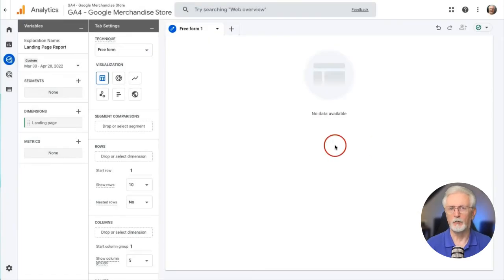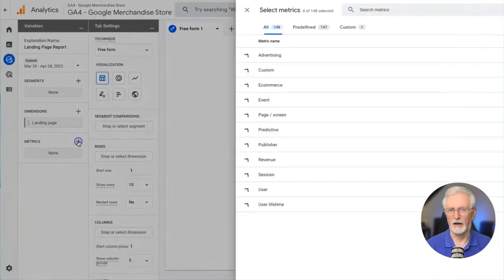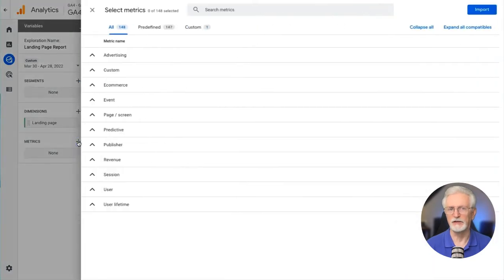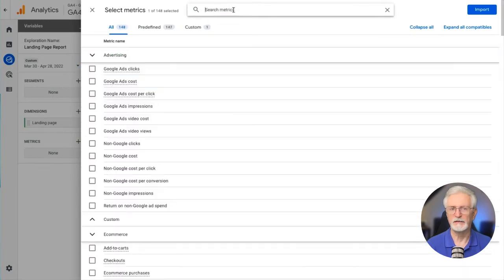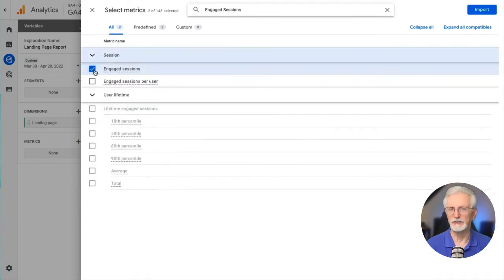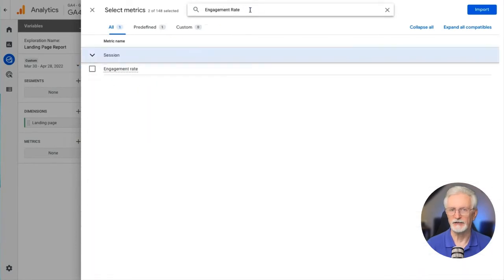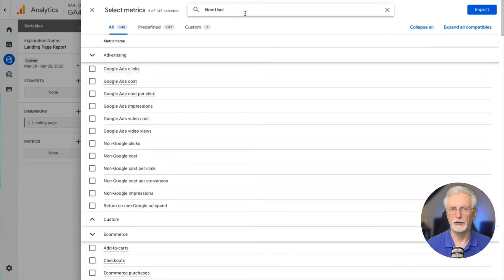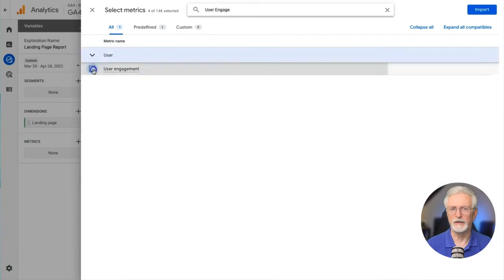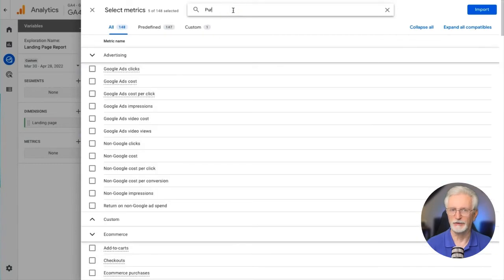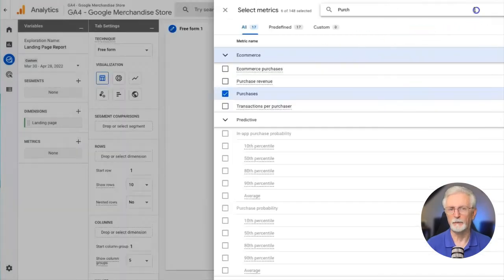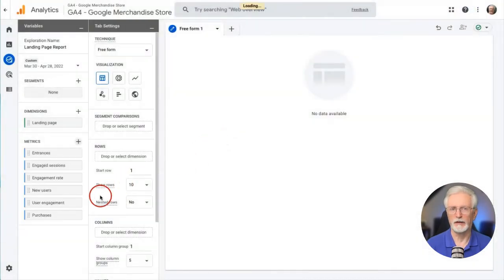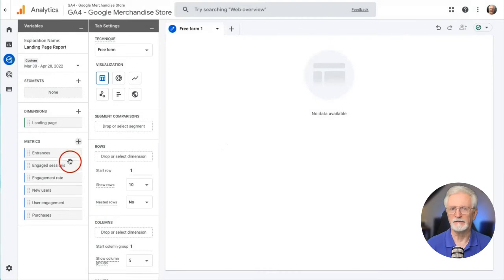Now we'll click the plus button in the metrics box. Once again, we'll use the search bar to locate and check the following metrics: Entrances, Engaged Sessions, Engaged Rate, New Users, User Engagement, and Purchases. Once we've done that, we'll just click the blue Import button.